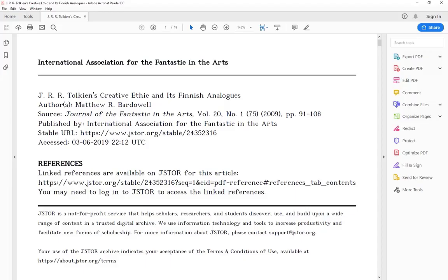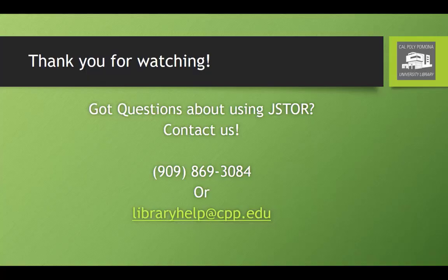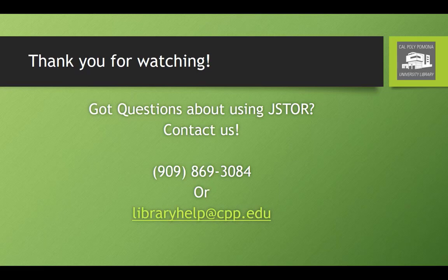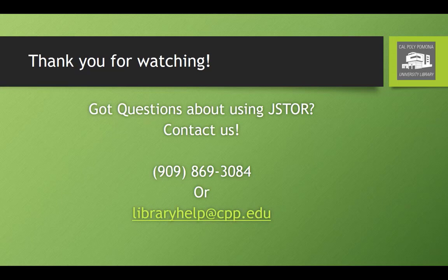At this point, you'll see that you have a PDF, which you can save or print as you wish. Thanks for watching. If you have questions or need help using JSTOR or any of our other library resources, please contact the University Library. You can call the Reference Desk at 909-869-3084 or email us at libraryhelp at cpp.edu. Thank you.